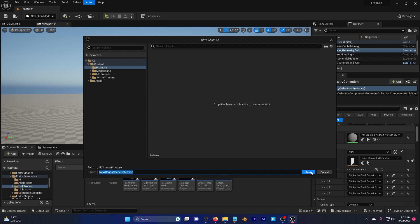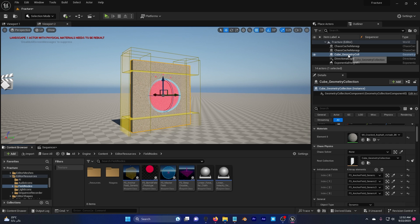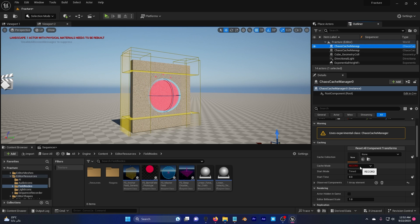And save this. Go ahead and find the chaos cache manager and you can see here a cache mode, it's on record.